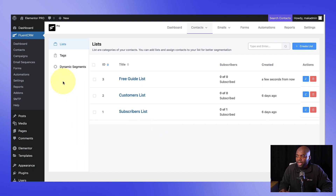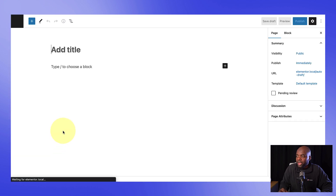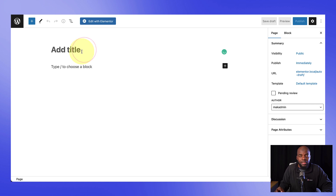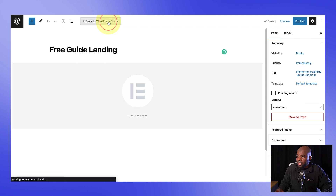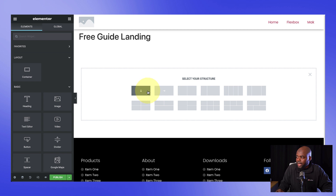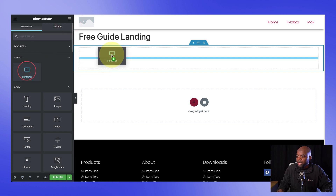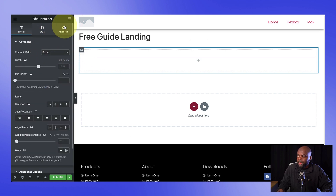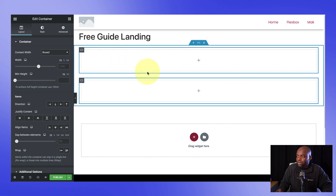Now that we have this out of the way, let's go ahead and create our pages. I'm going to click on add new. The first page I'm going to create is going to be the landing page for the free guide. I'll click here on edit with Elementor. The first thing we're going to do is add our container — I'm going to click on this plus button and go with this container. Inside this main container, I need to add two more containers. I'll drag and drop, and then do it one more time. Now we've got two containers inside the main container.